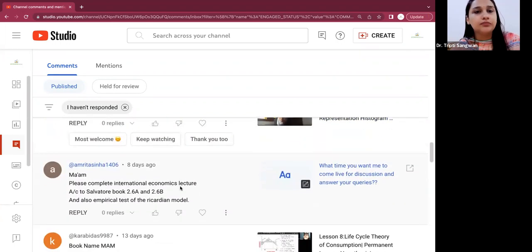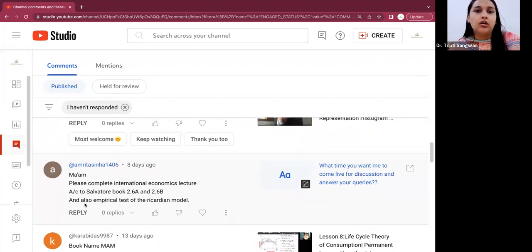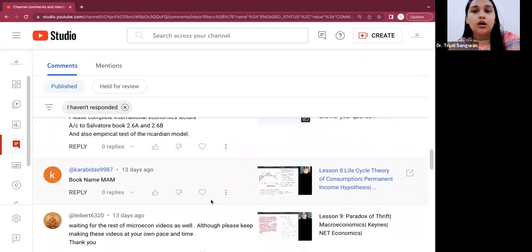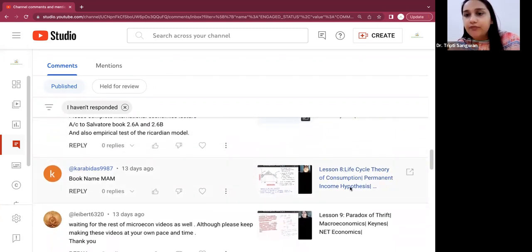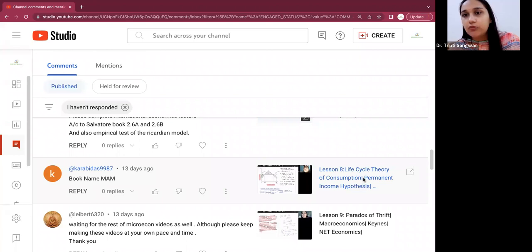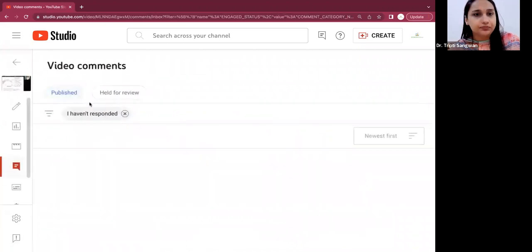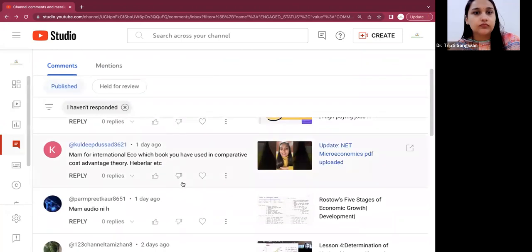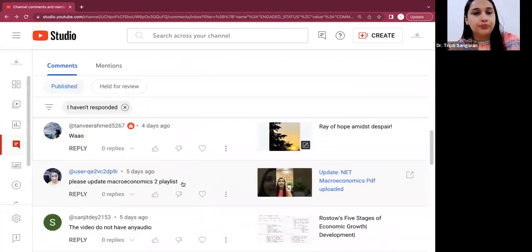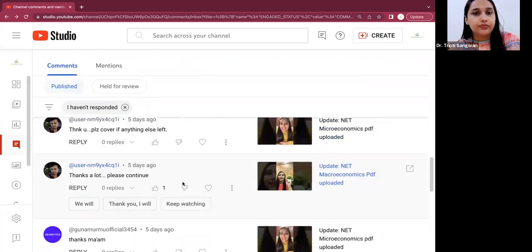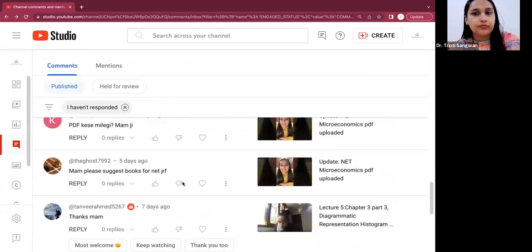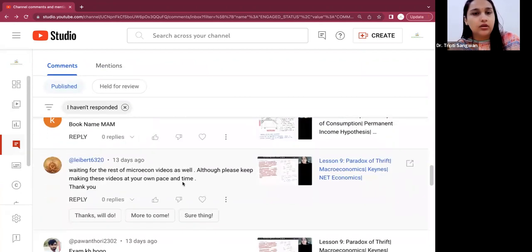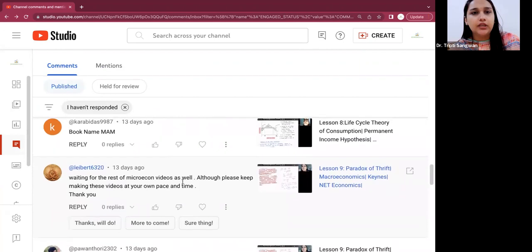Well, there are many comments coming on this, so I will make a video for UGC NET JRF. However, whatever referred books you have from graduation or post-graduation, and if you have notes available, then there's nothing better than that. But I will also refer books to you. I have noted it down and I will make a separate video on this, which book you can refer for which topics. Okay, please complete international economics lecture according to Salvatore book, also empirical test of Ricardian model. All right, I will cover these three topics. Book name for life cycle theory of consumption. For macroeconomics, for this topic, I refer to Mankiw, so you can do this topic if you want from Mankiw.